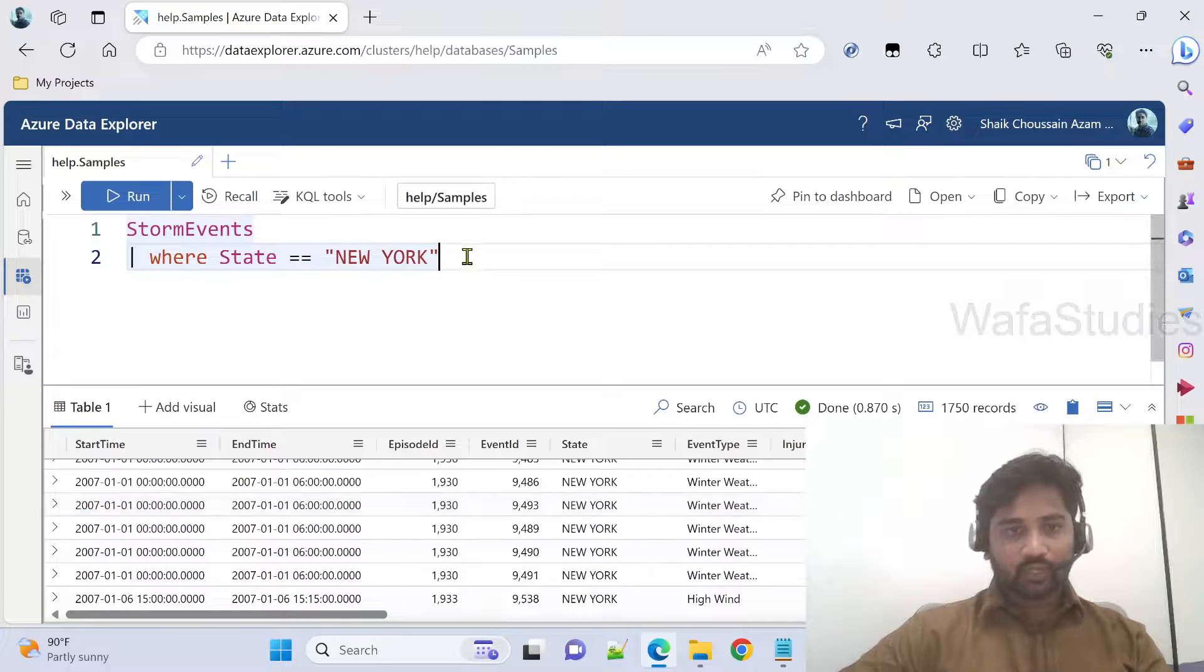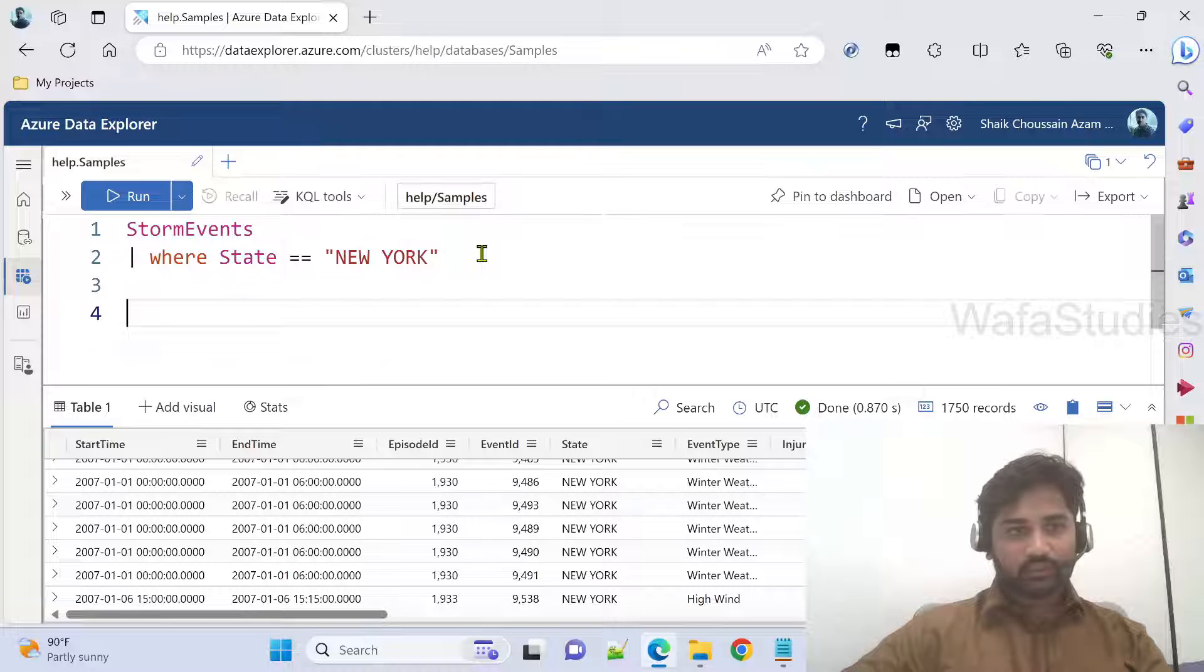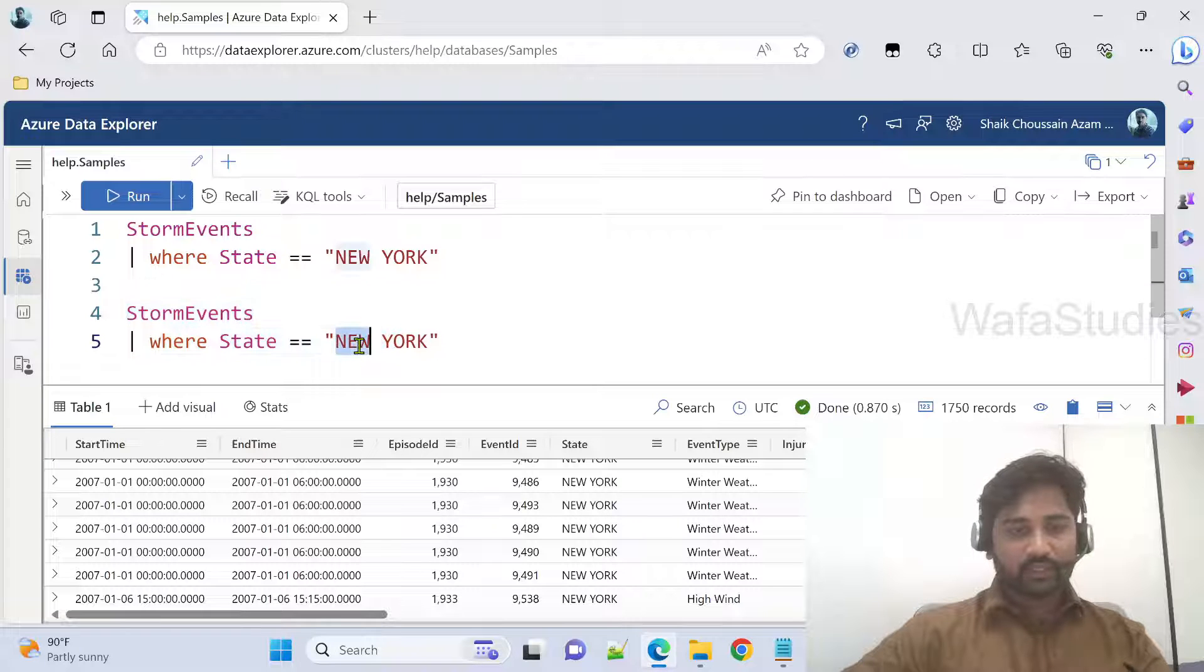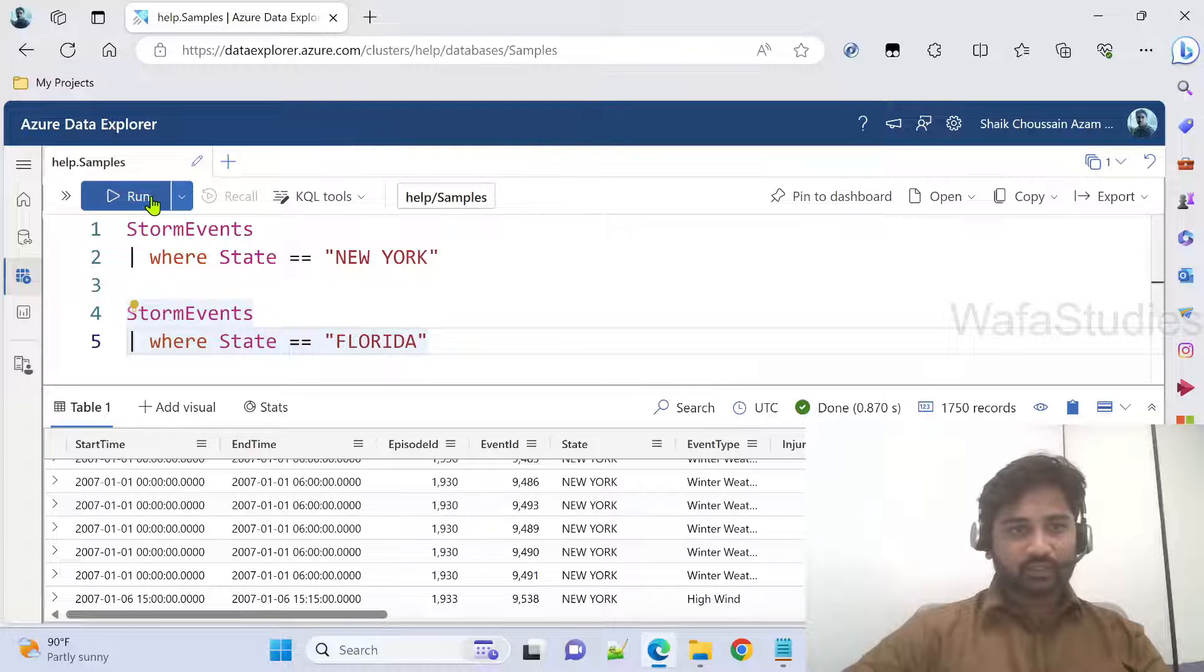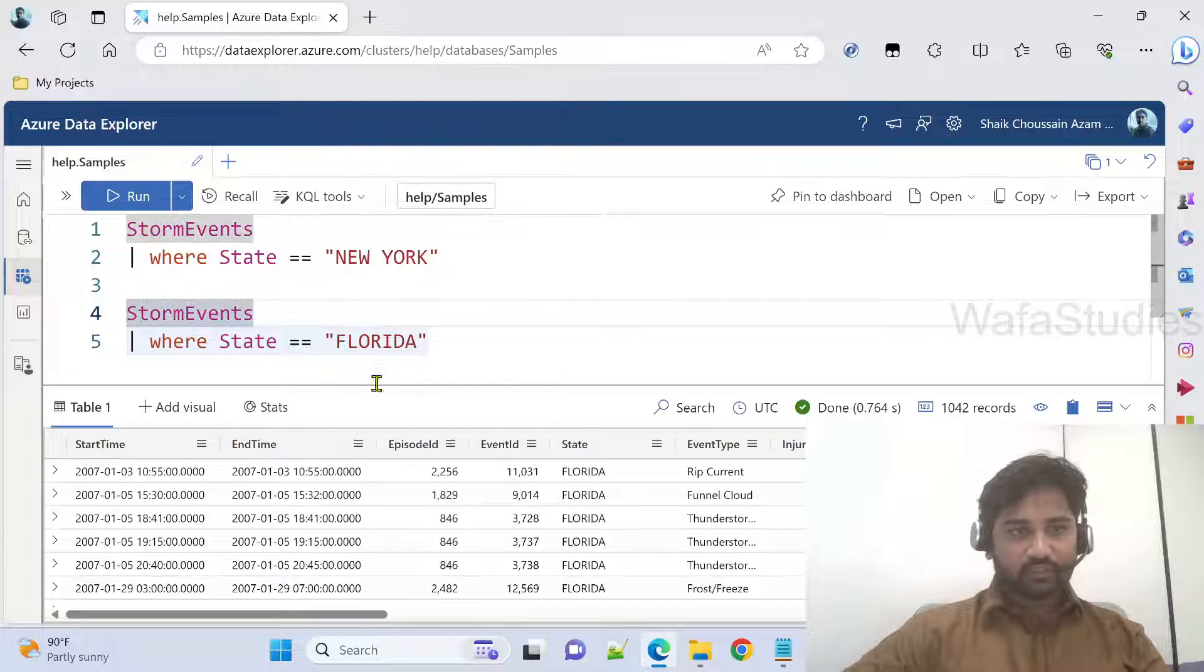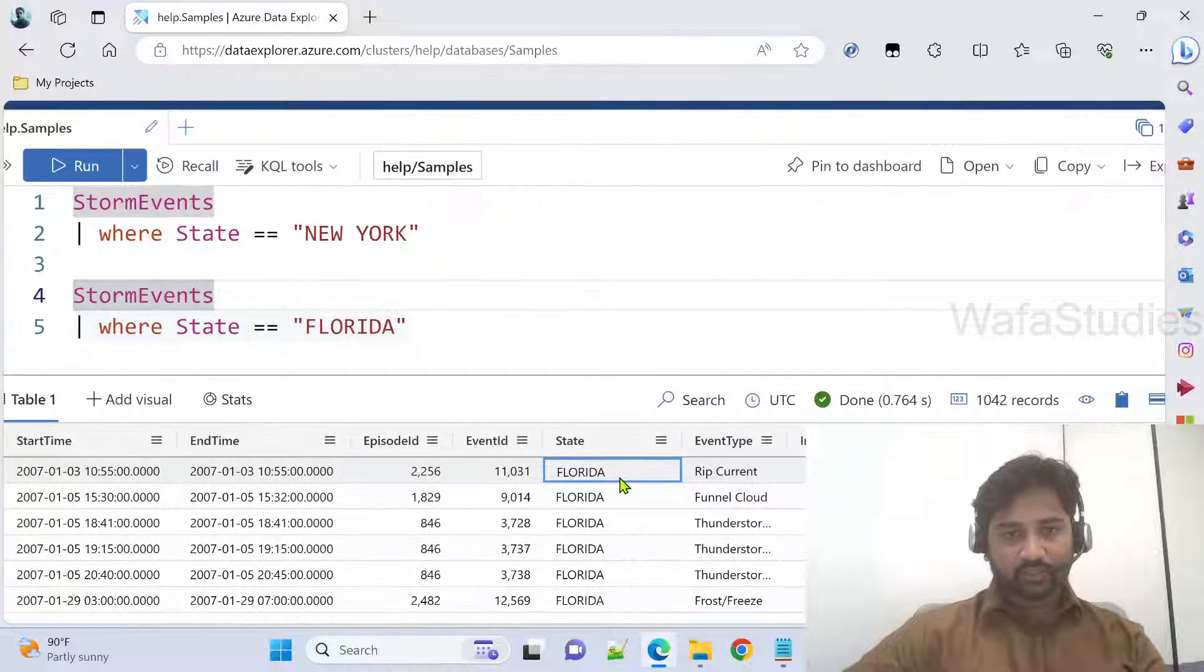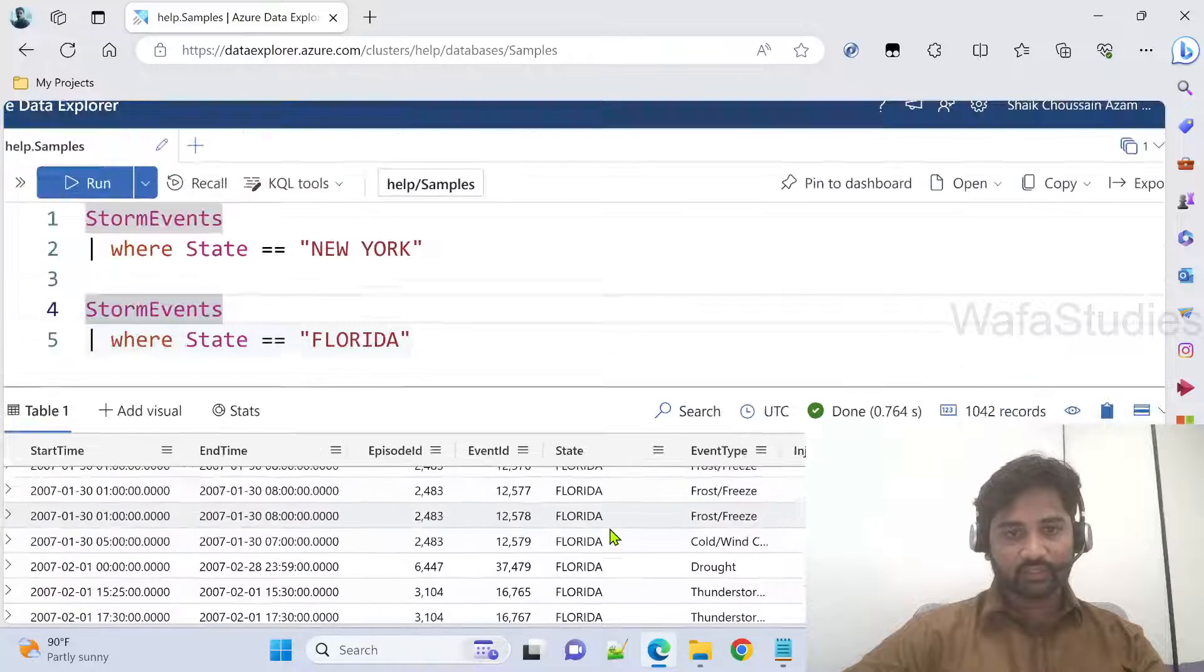Now I want to get Florida data. So what I can do, similar query I can paste here. And here, instead of New York, I can say Florida. When I execute this query, it is going to get me all the Florida state related information. You can see the results here, it is getting all the Florida state related information.